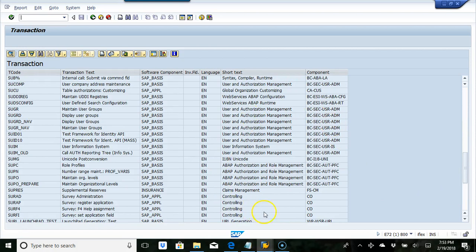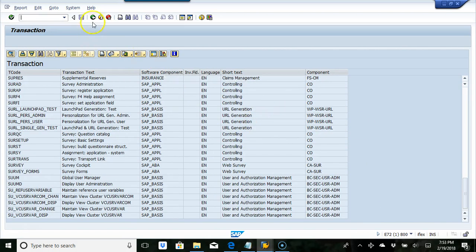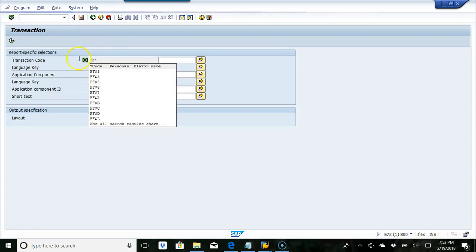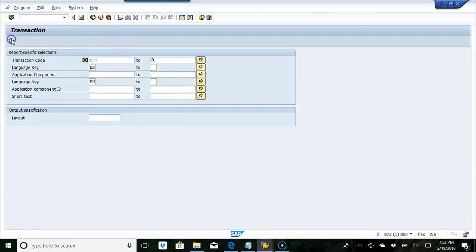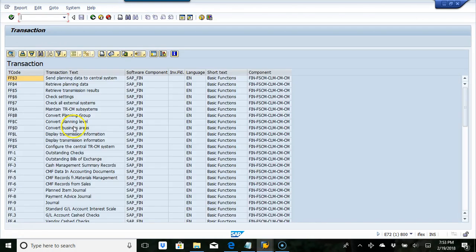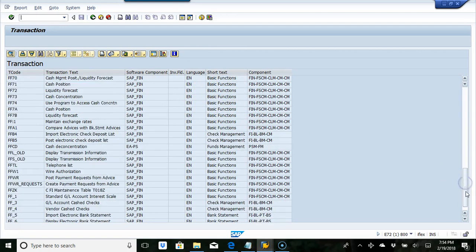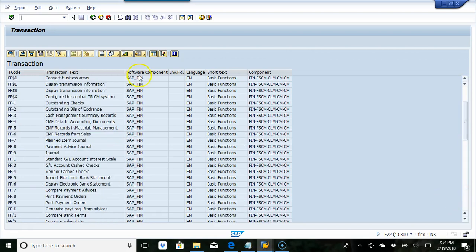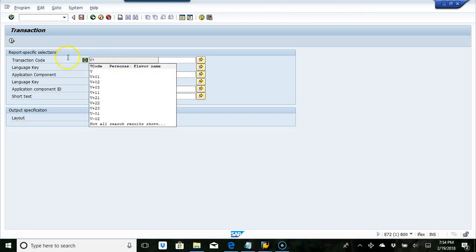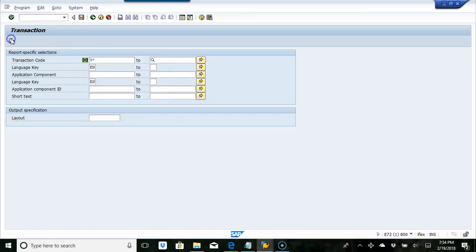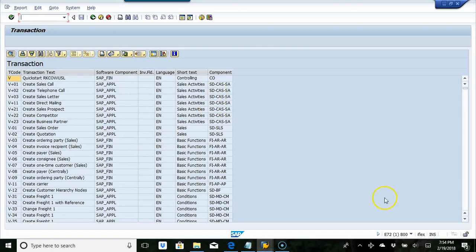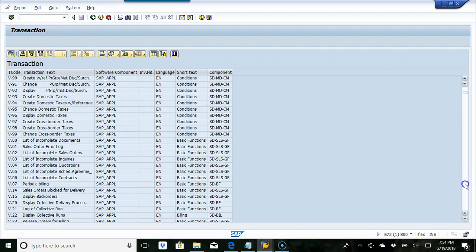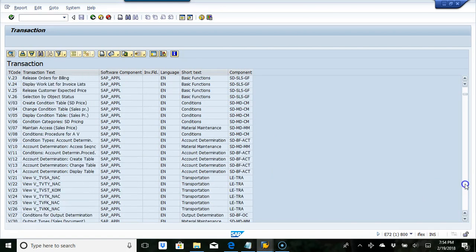Let me do one more. It's FF star. I think this is a good report where you can see all the transactions by function module. Thanks for watching the video.